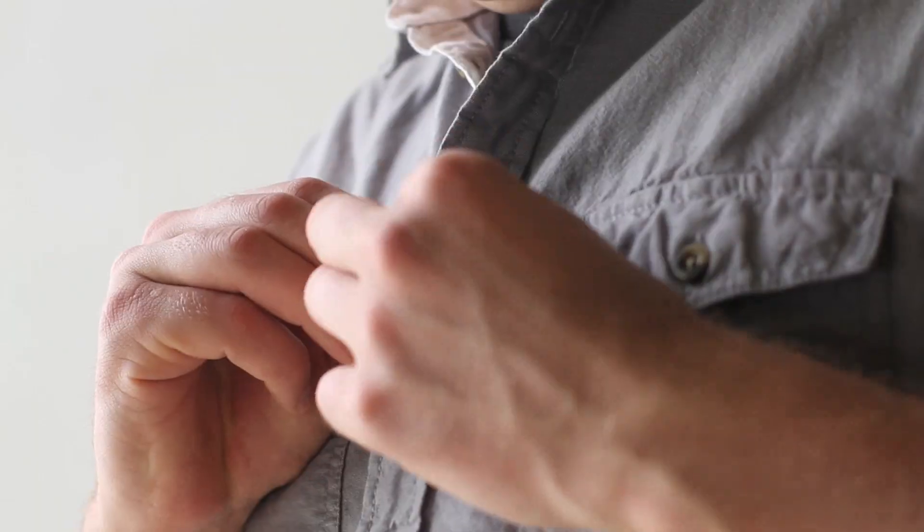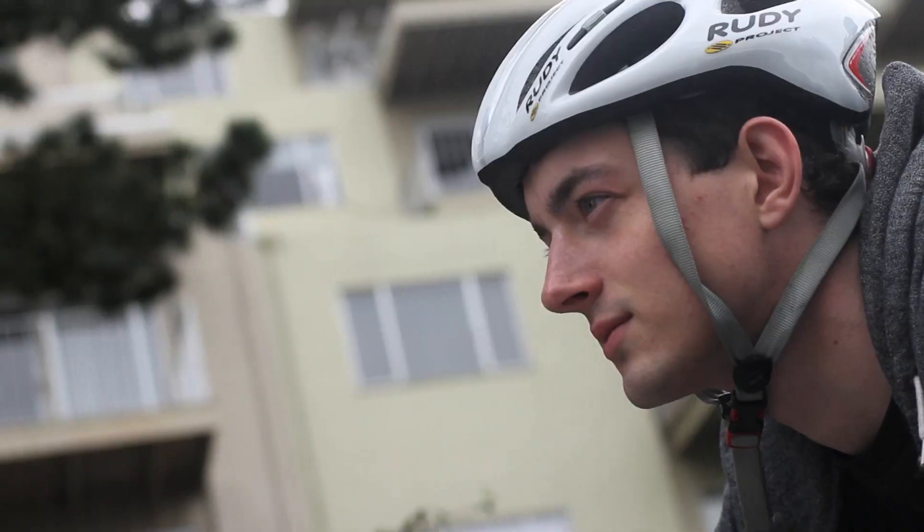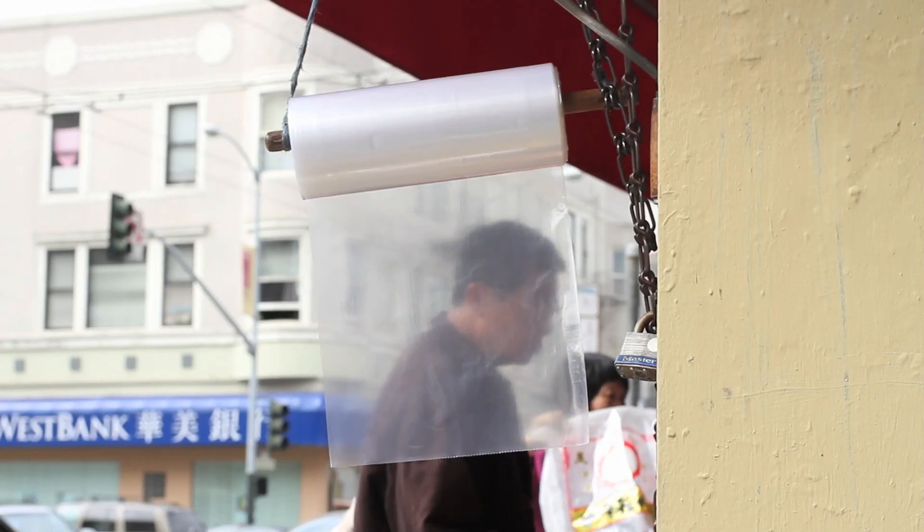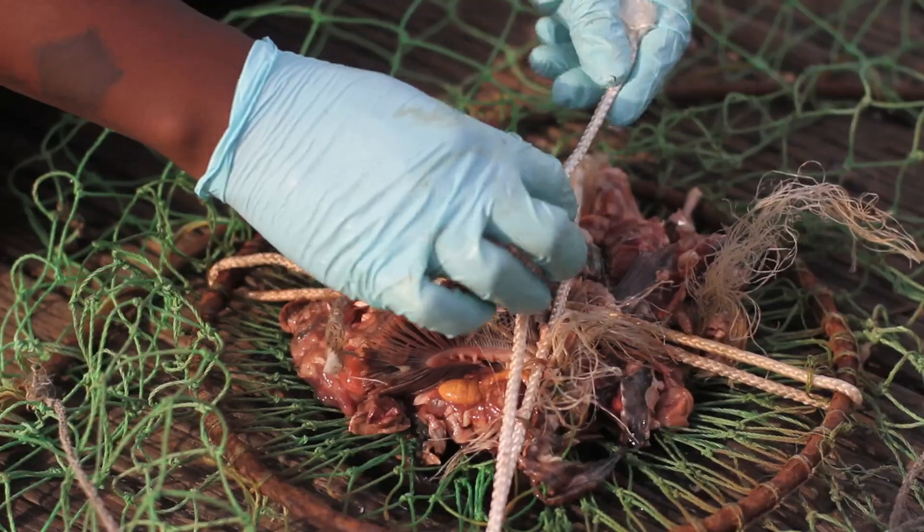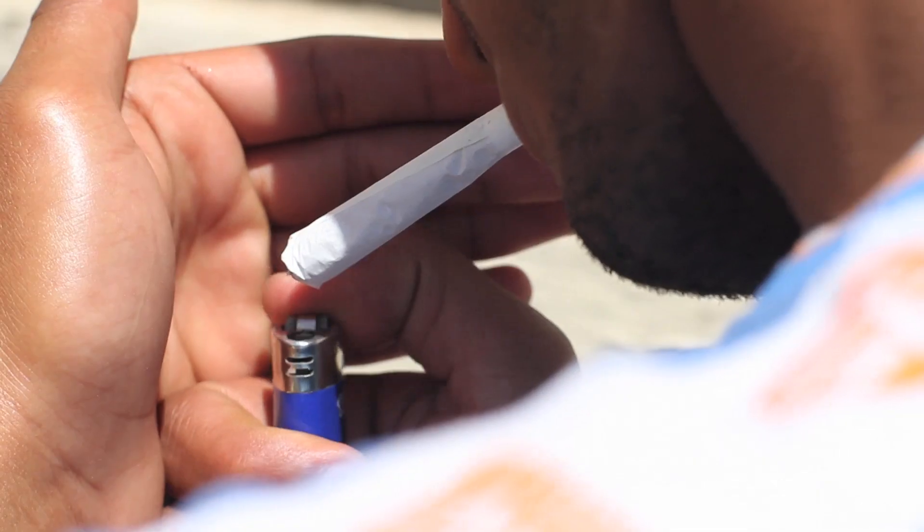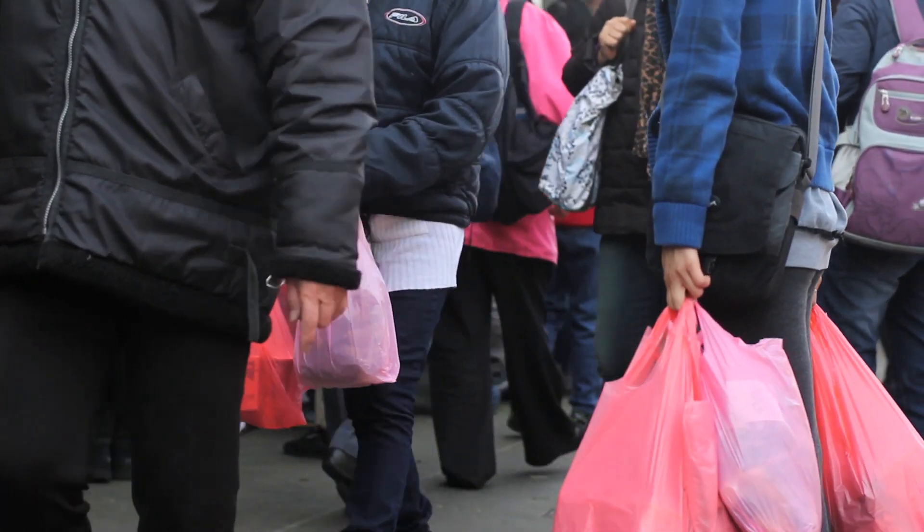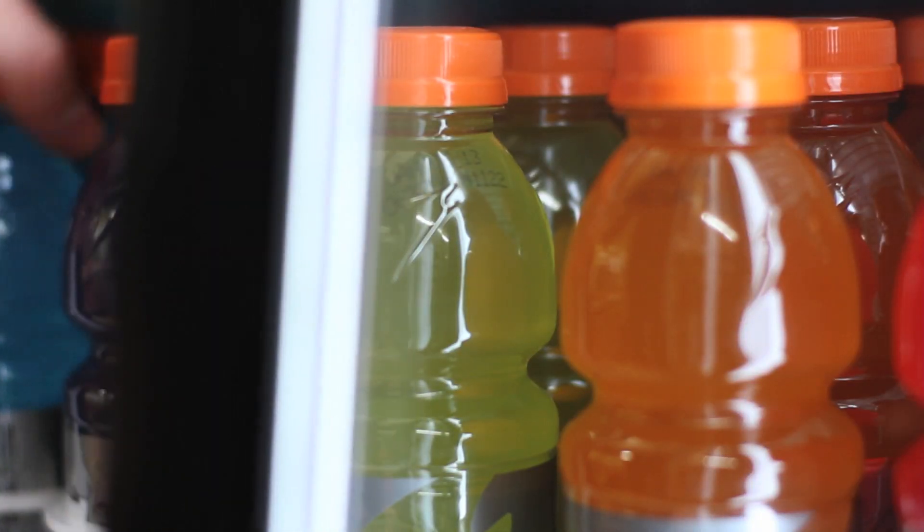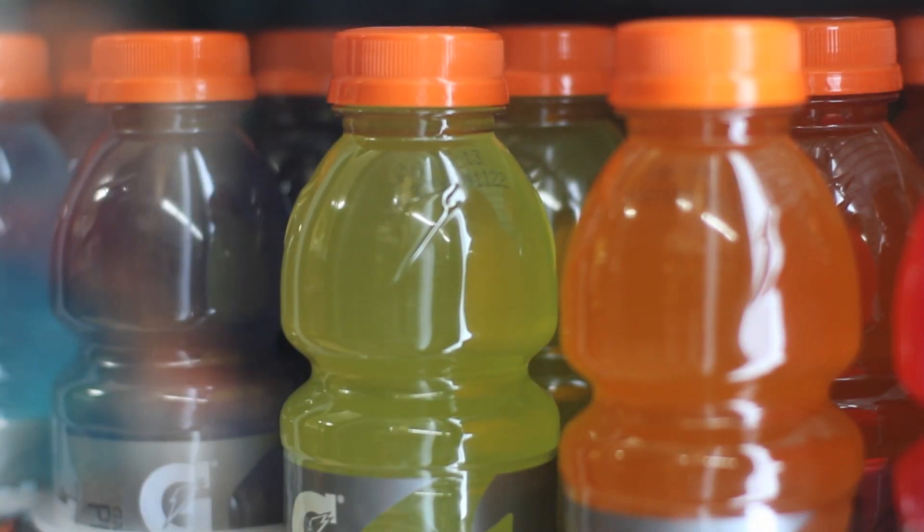Plastic. It's all around us, and for good reason. It's cheap, lightweight, durable, water-resistant. In fact, it's more versatile than any other material on Earth.